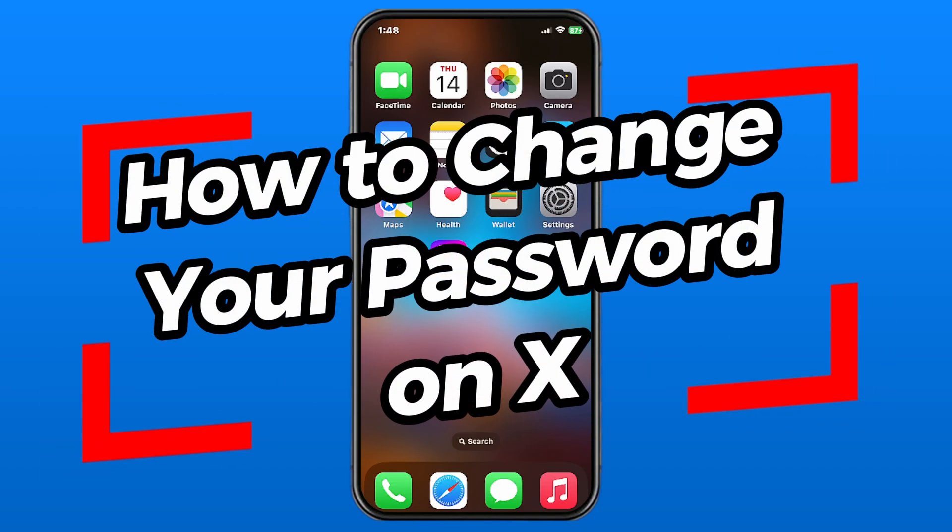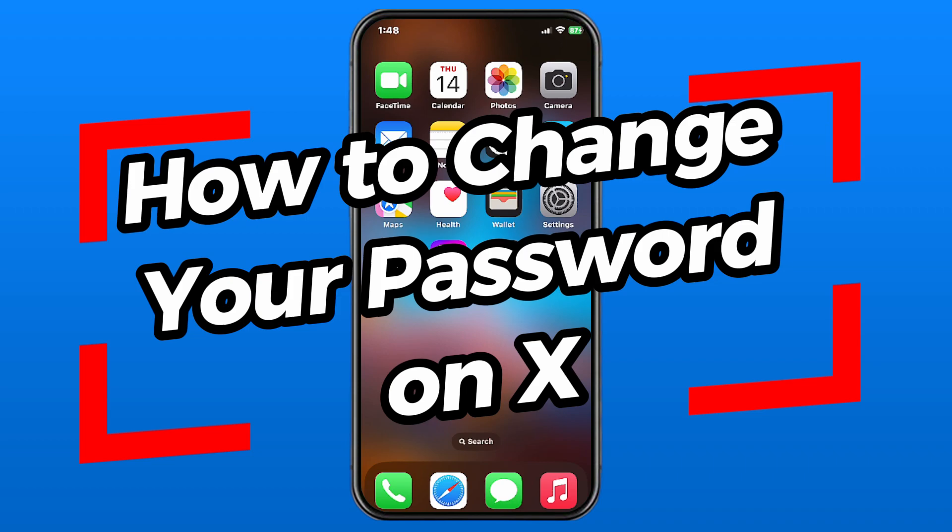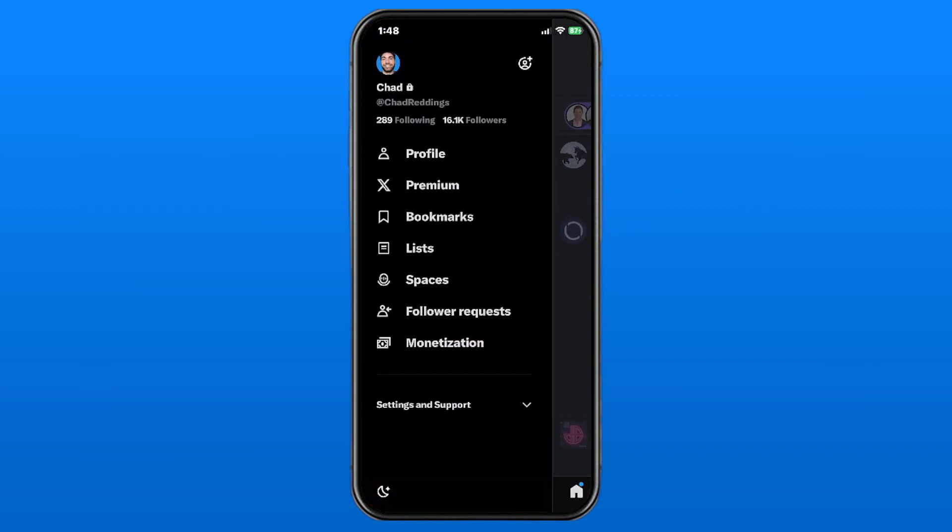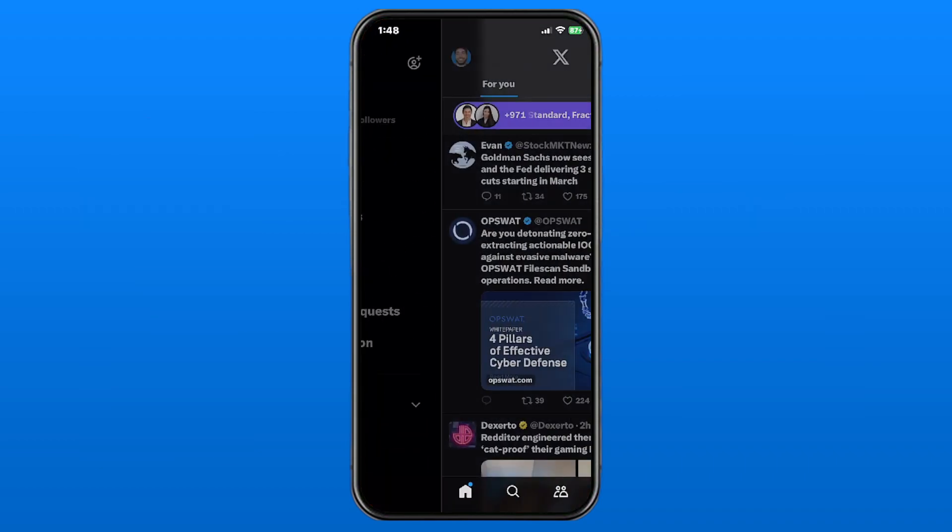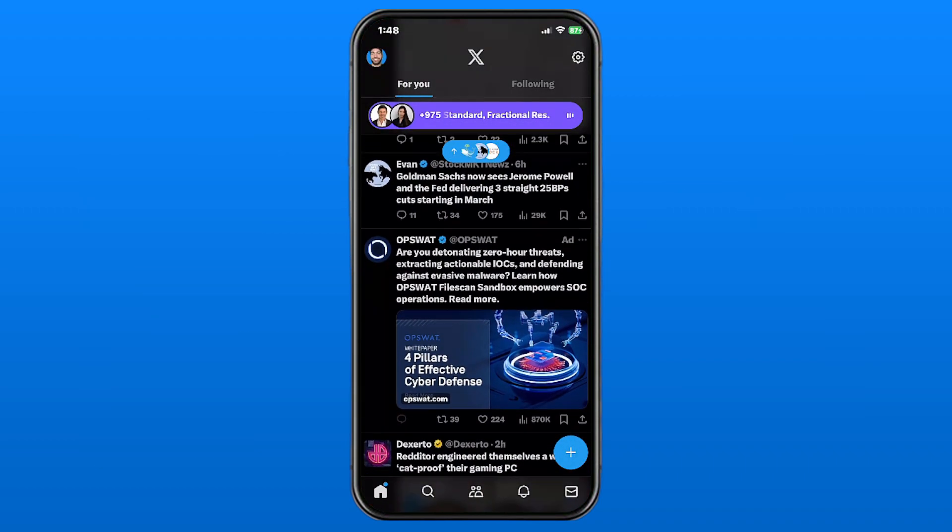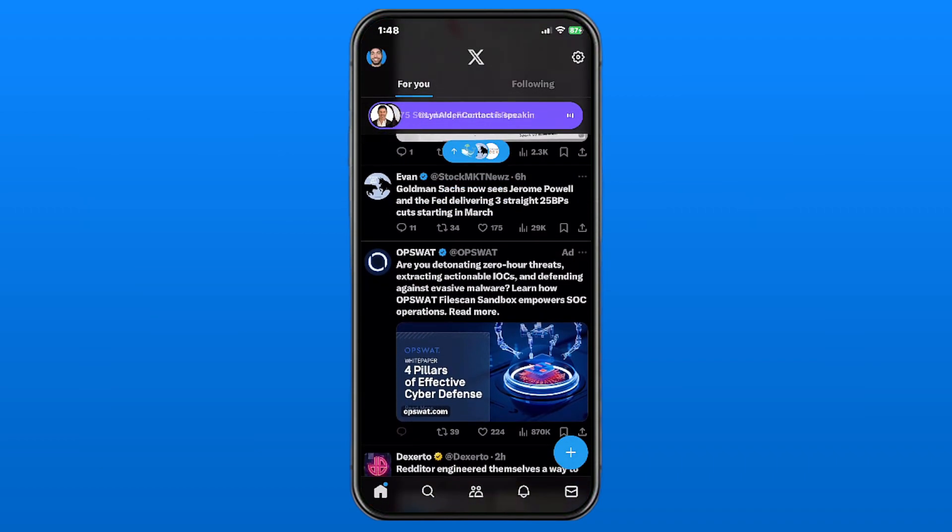In this video, I'm going to show you how to change your password on X, formerly known as Twitter. Go ahead and open up the app and the first thing you want to do is sign into your account.